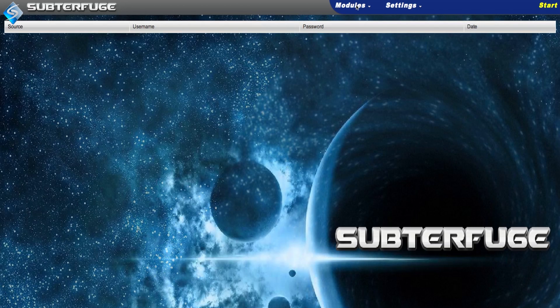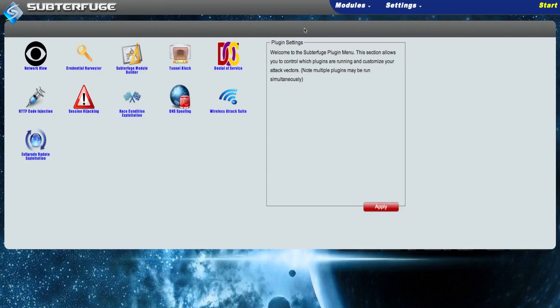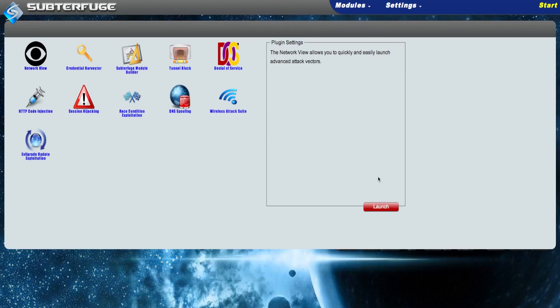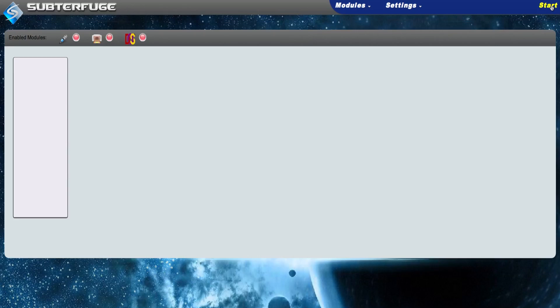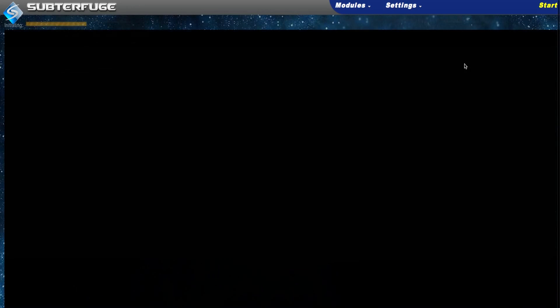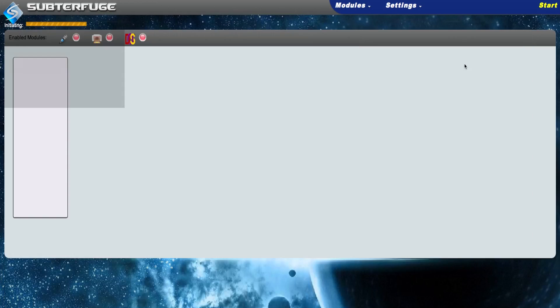Click on Modules, and then Network View. Then click Launch in order to get started. We start up the attack like normal, but now Subterfuge will automatically identify targets and yield a representation of them.